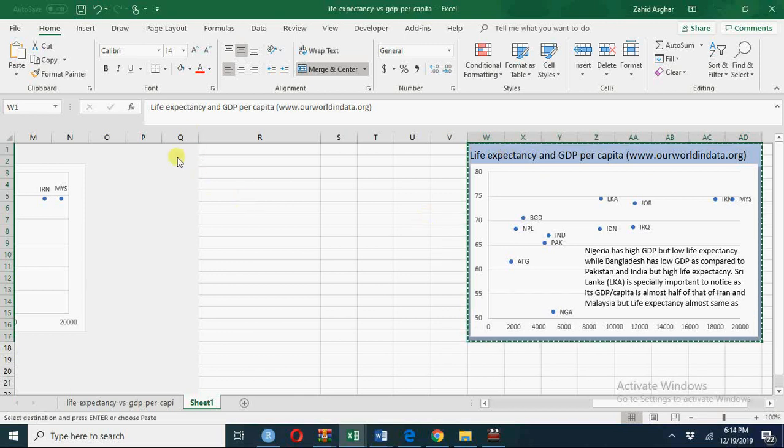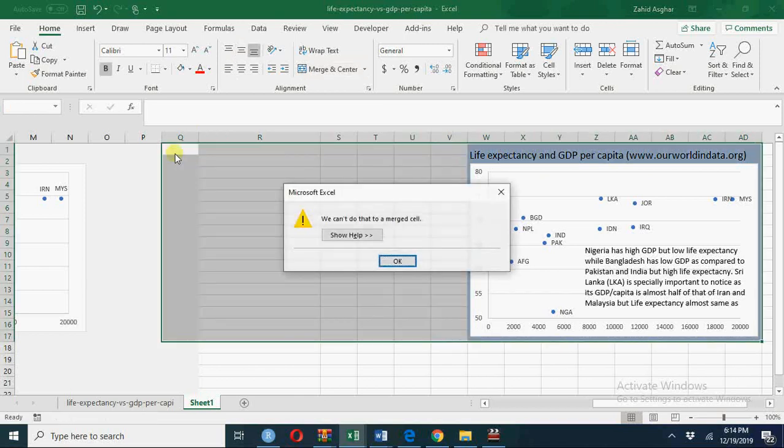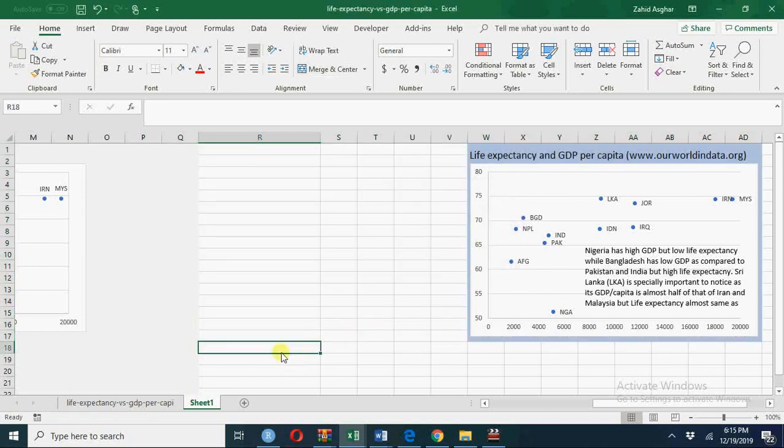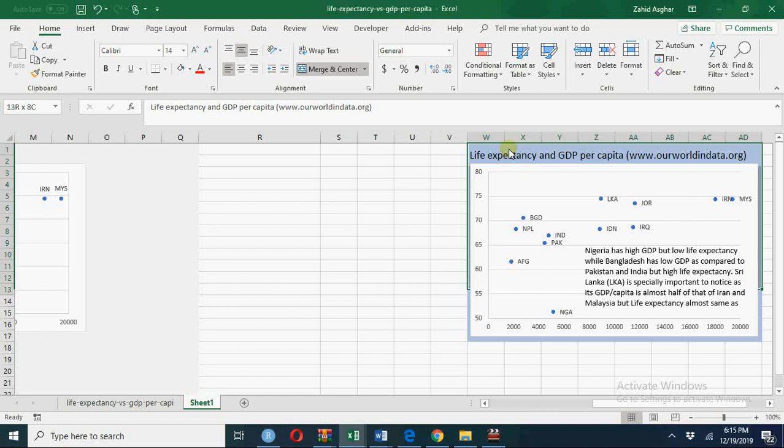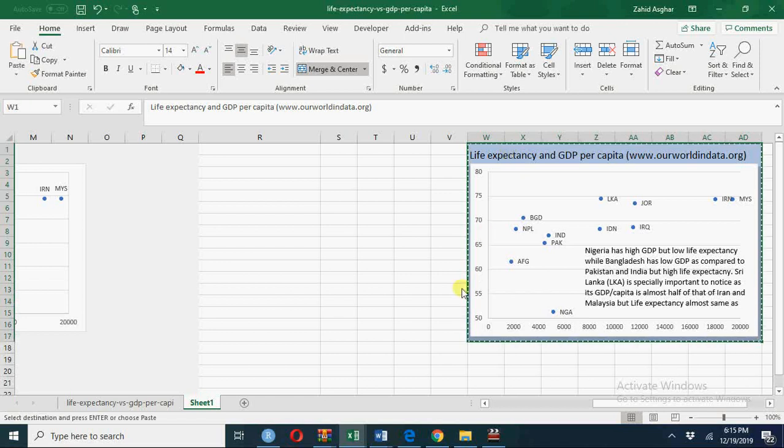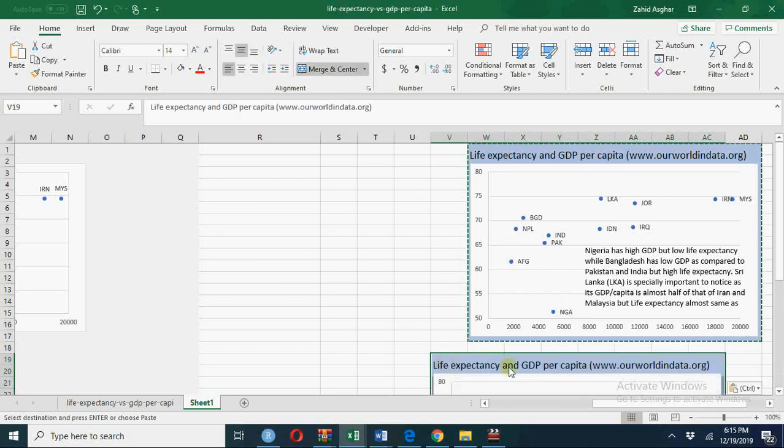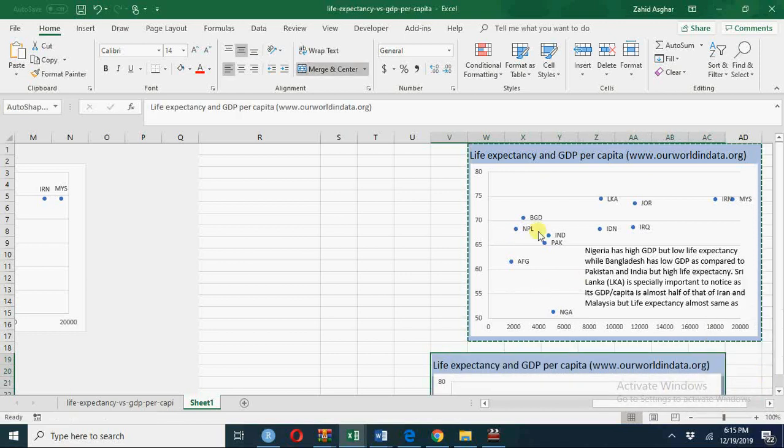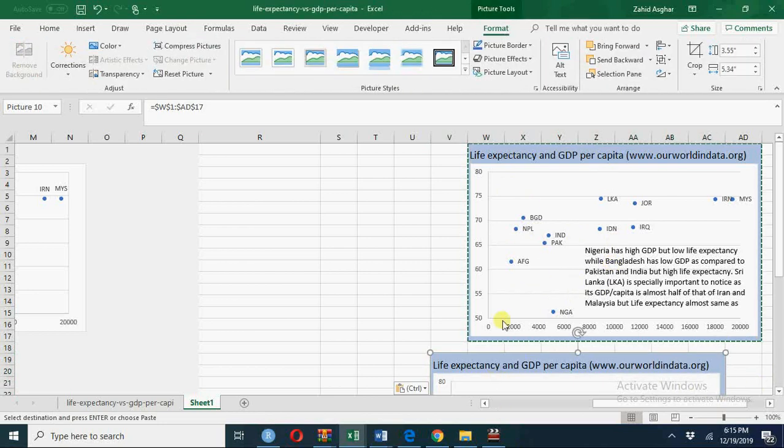I paste it here. I paste it here. Oops, I paste it here. Something's going wrong. Now paste it as link picture.